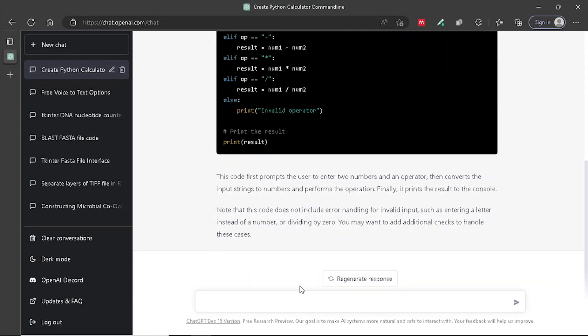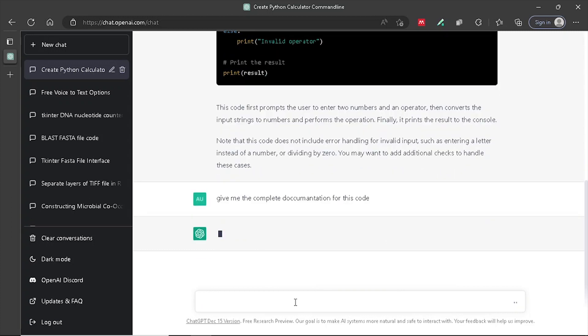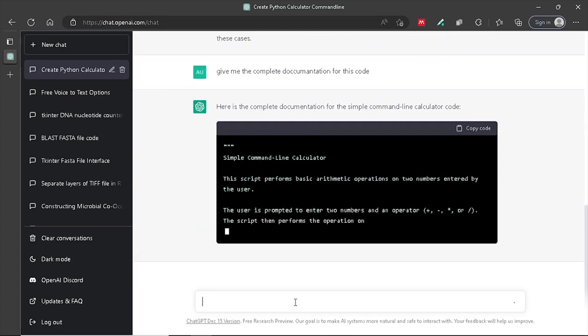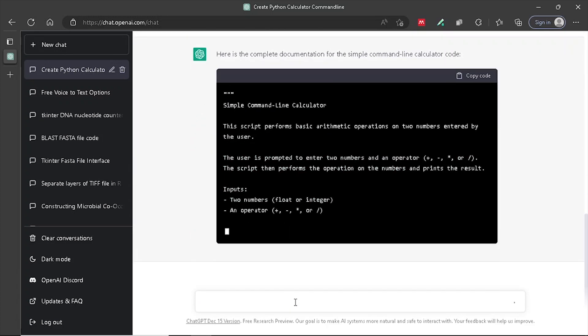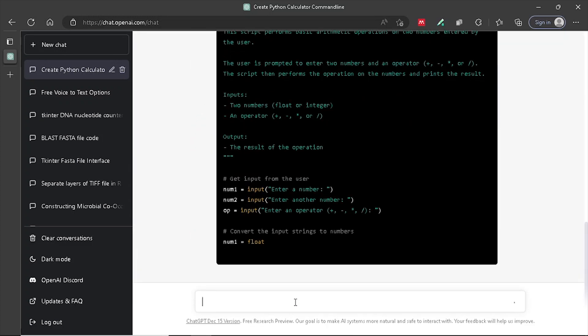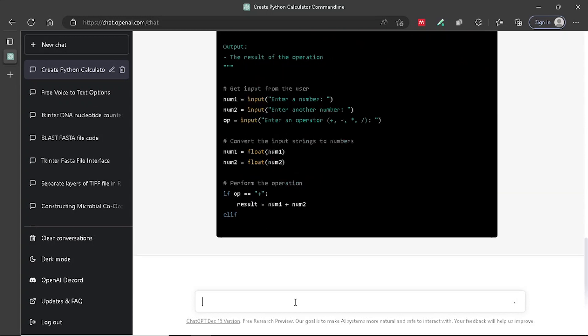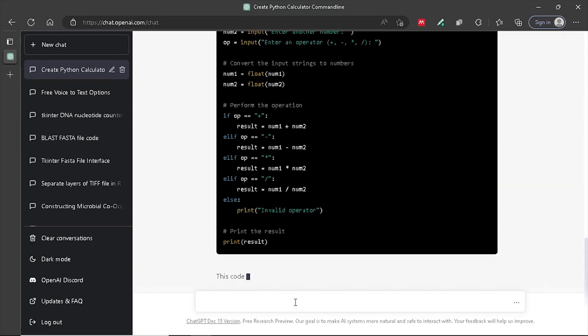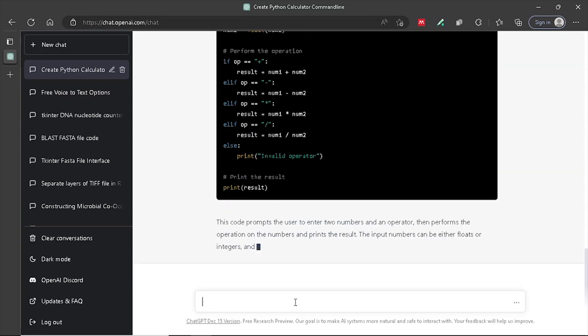Documentation: GPT could be used to generate documentation for code projects. For example, you could provide GPT with the source code of a program and some basic information about its purpose and usage, and it could generate detailed documentation explaining how the code works and how to use it.